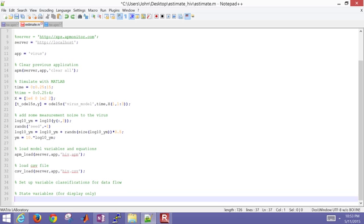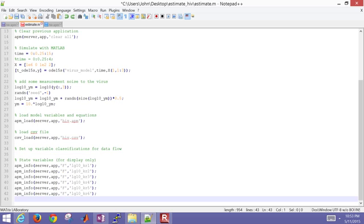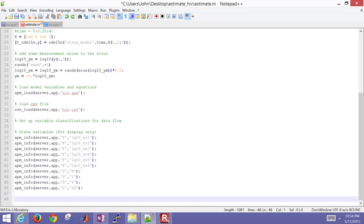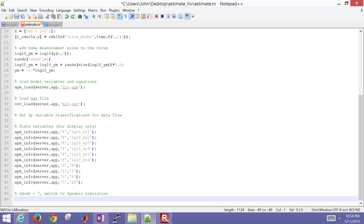I'm going to set up some variable classifications for the data flow as well. This is how data comes in and out of my model and how I configure certain variables within my problem. So first of all, let's go ahead and do some variables. These are my parameters—the log 10, kr1 through 6—and then I have some state variables. This is h, i, and v. Those are the ones that are going to be calculated. Then I also have a controlled variable. That's the one that's going to be measured, and then I'm going to try to match my model and my measured values with that controlled variable.